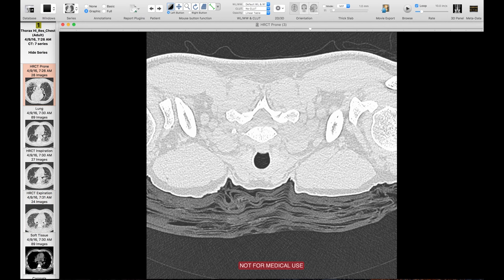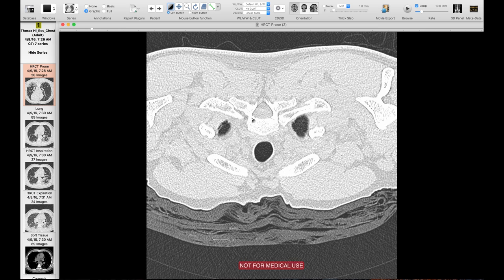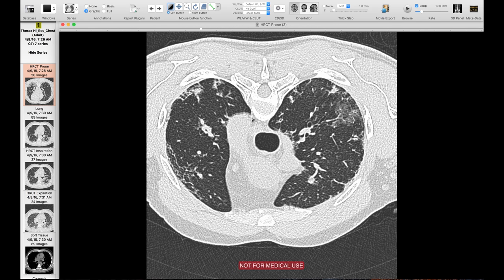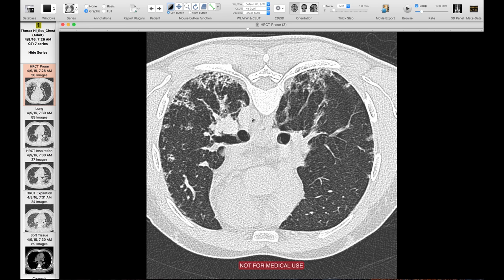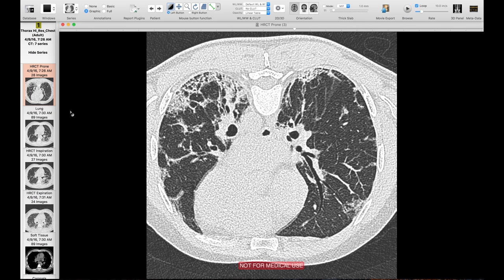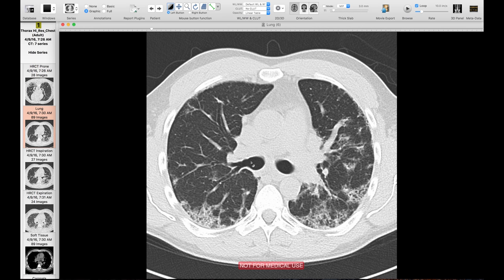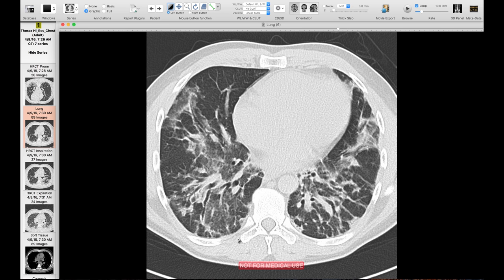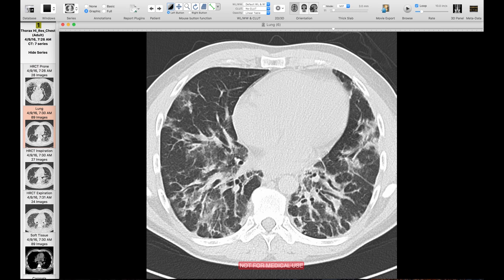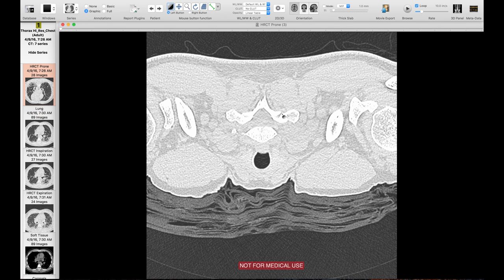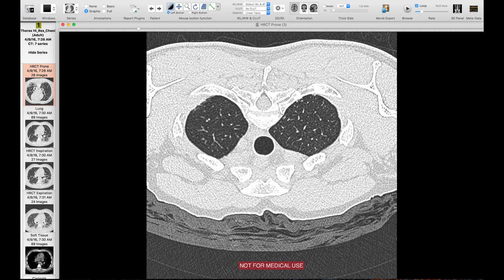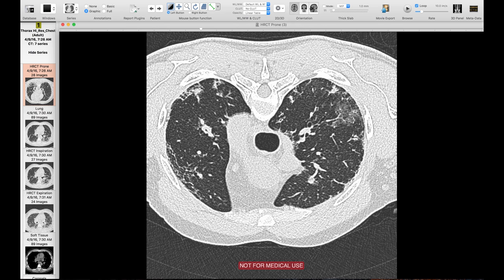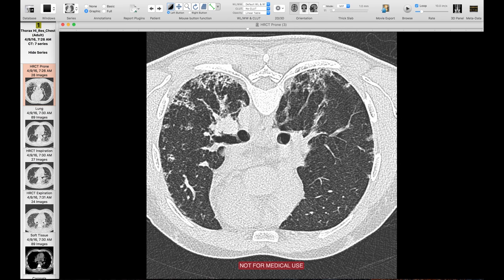Then there's the prone series. The purpose of the prone series is to ensure that what you're seeing on the supine series is real pathology and not just dependent atelectasis. Looking at the supine series, you might ask how you know whether findings represent real fibrosis versus dependent atelectasis. That's exactly what the prone series is for: dependent atelectasis will go away on the prone series, whereas real fibrosis will persist.